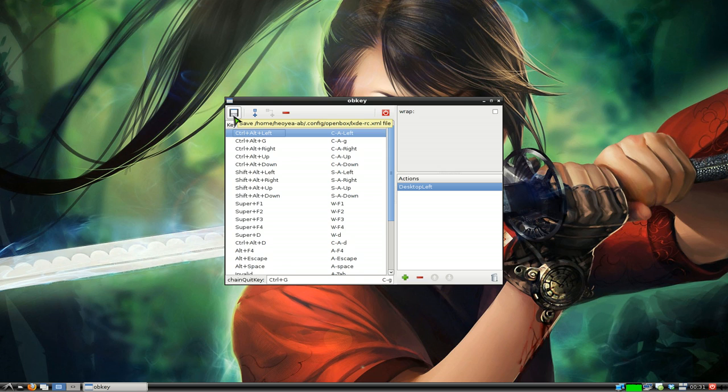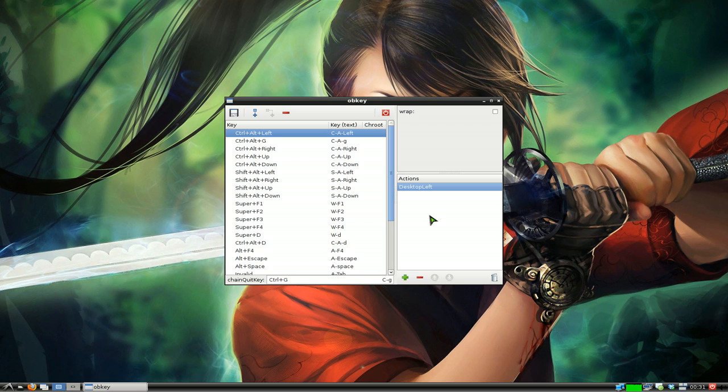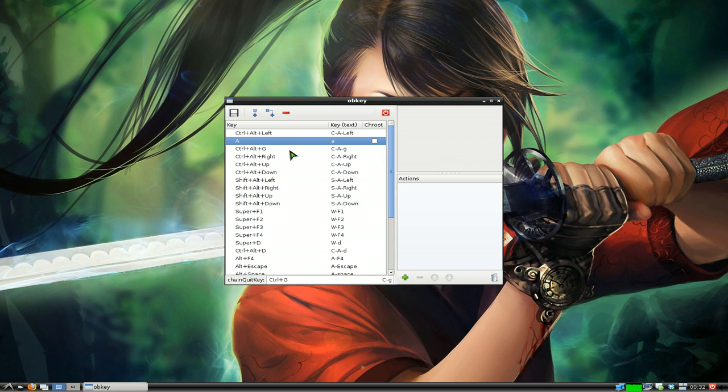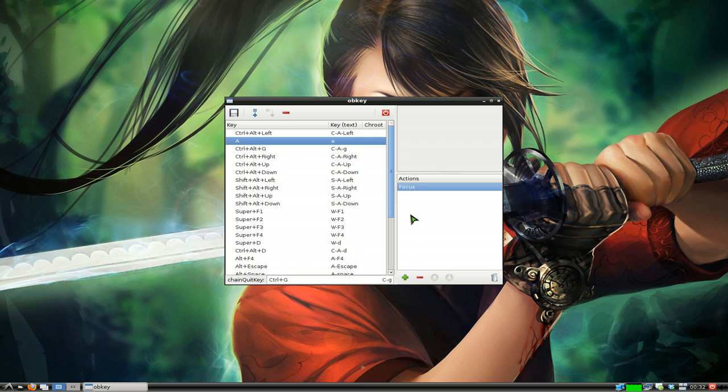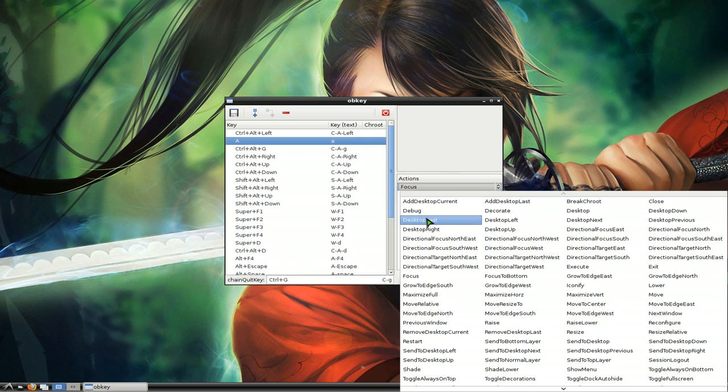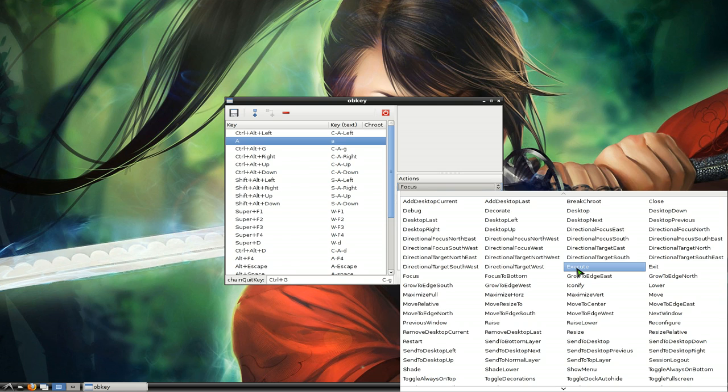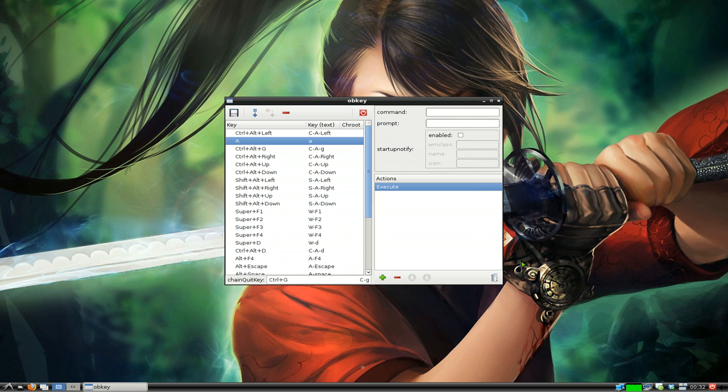As far as how to use this program, it's pretty easy. We'll add a new one here. Add a new action. By default they have the focus here, but if you click on it you have other ones. Most of these are like predefined ones so you can't really change anything, but if you use the execute one, this one will allow you to use the command.